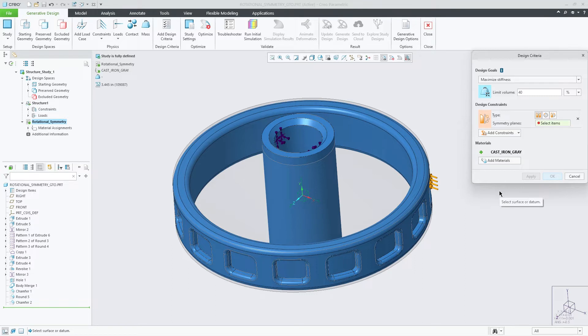Now, this type of constraint was available in previous releases, but it only allowed the option for planar symmetry.